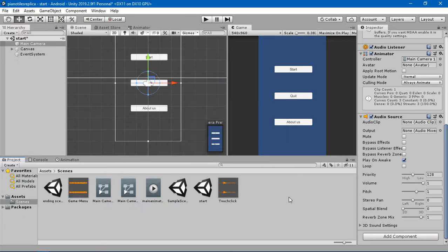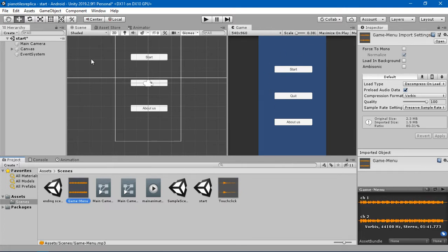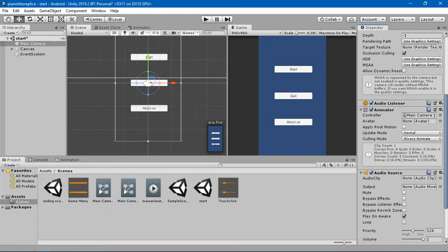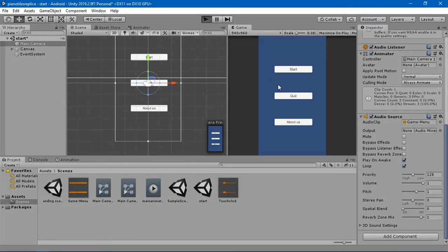I've created a touch click sound for whenever I touch the piano tiles, and another sound that should run in the background of the starting scene. In the main camera, I'll drag and drop that background sound into the audio clip field, and I'm going to click Loop so that whenever the sound ends it will start again.